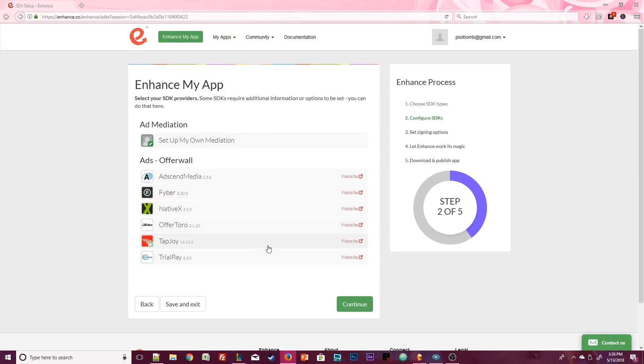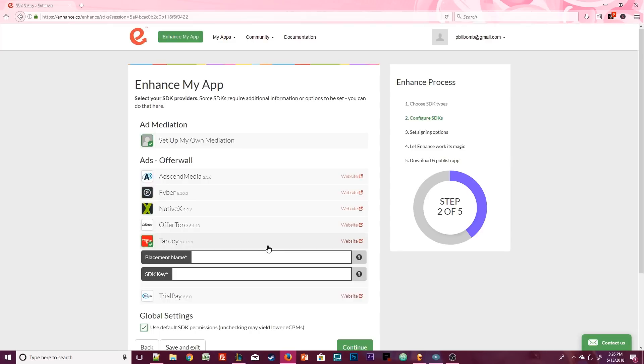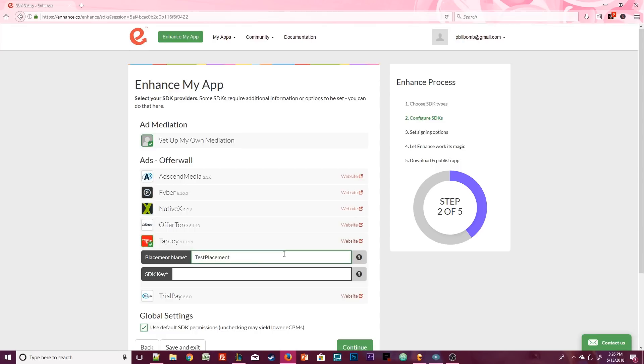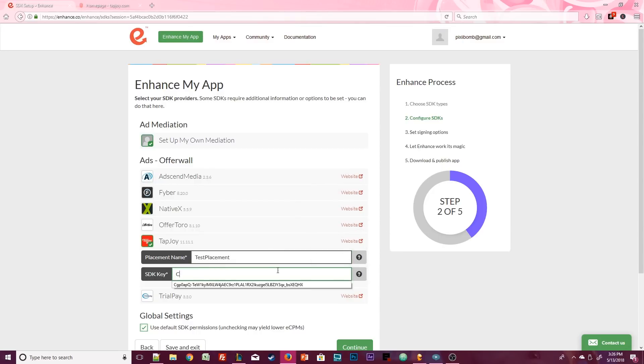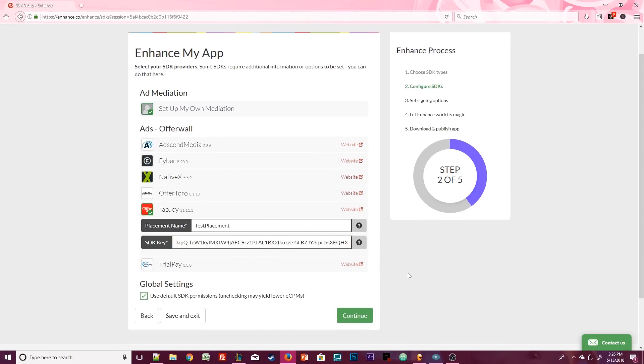Click on TapJoy and enter the requirements that we obtained in part 2. Remember that we called the placement Test Placement with no spaces. You, of course, will use your own placement name if you called it something different and your own SDK key. Remember that you can click on this little question mark icon that will tell you exactly where to get the SDK key on TapJoy if you forgot or closed out the window.